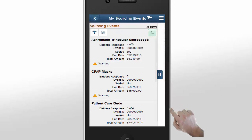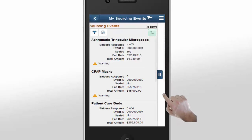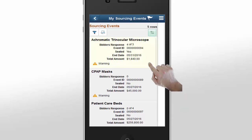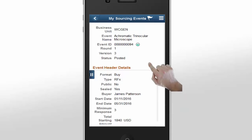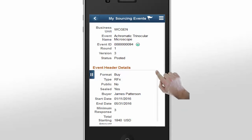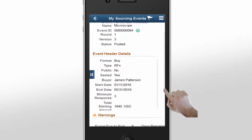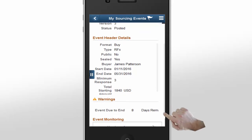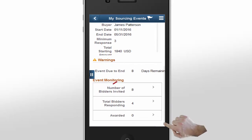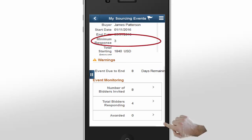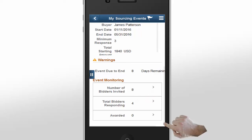James can now start reviewing each of these events. Selecting an event, the summary window closes and the details of the event appear. Scrolling through the event, notice that the warning indicates the event will end soon. You can also see that the event needed at least three bidders, or responses, and there have been four responses. The system gives you this information in two different ways.